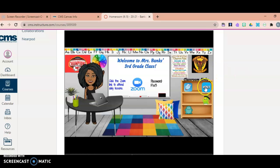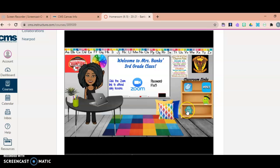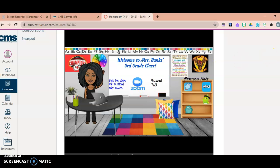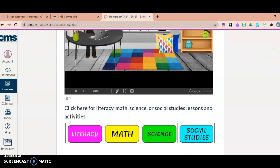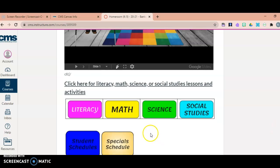I have links here to Epic, Seesaw, Class Dojo, and Prodigy, and I'm currently adding more. I have also linked literacy, math, science, and social studies.